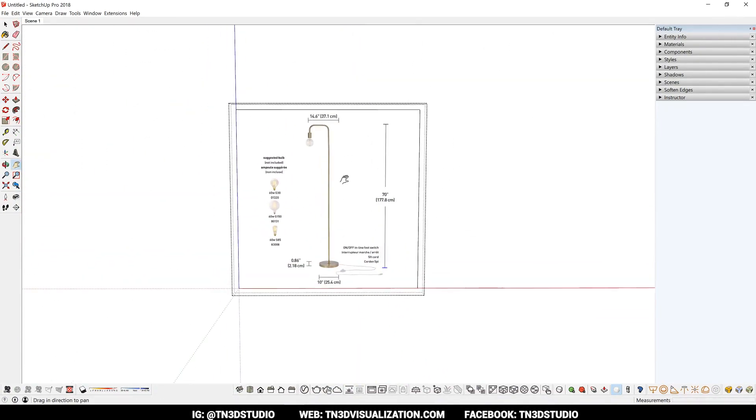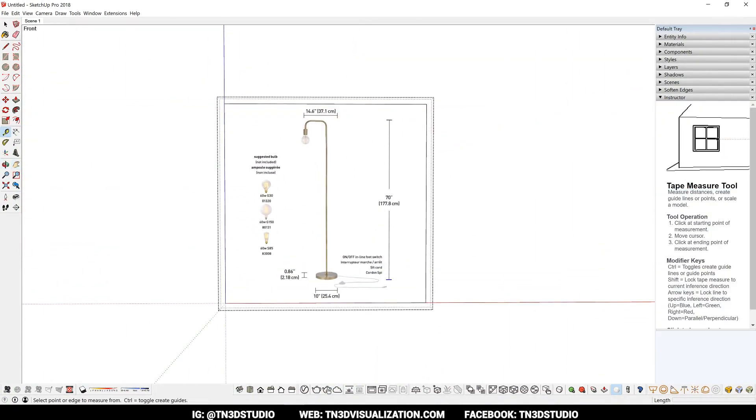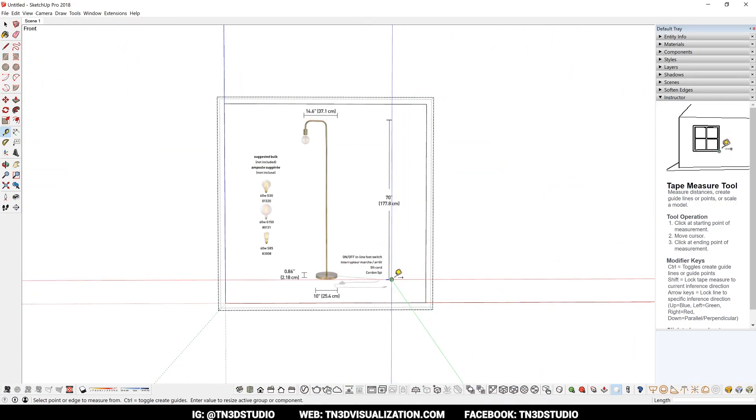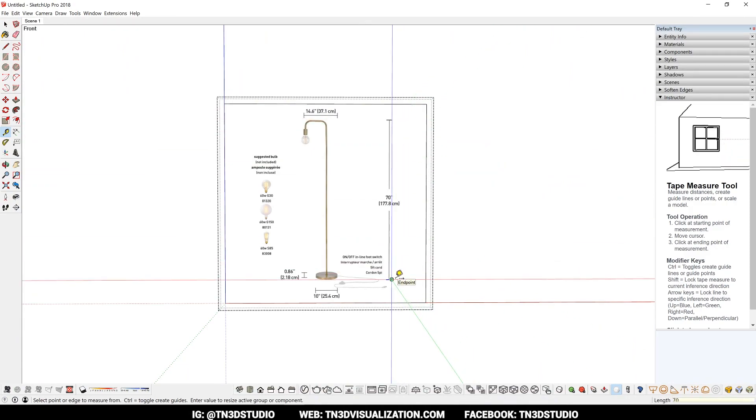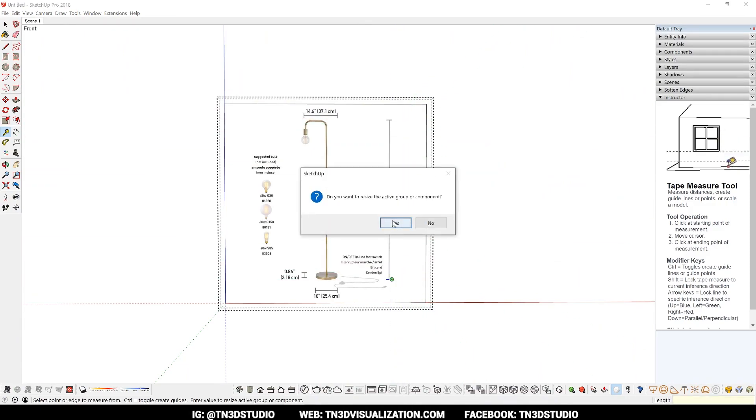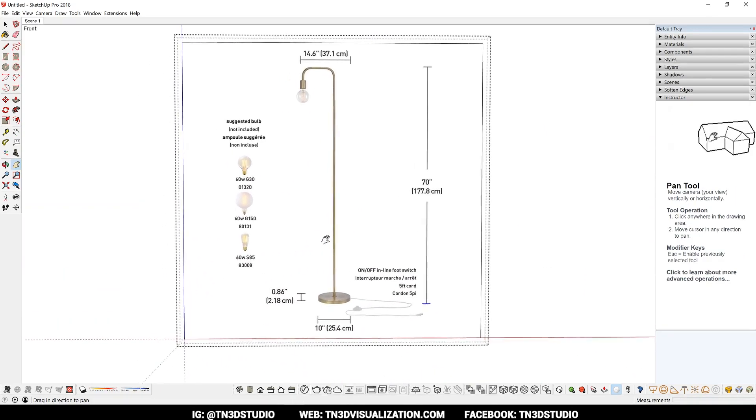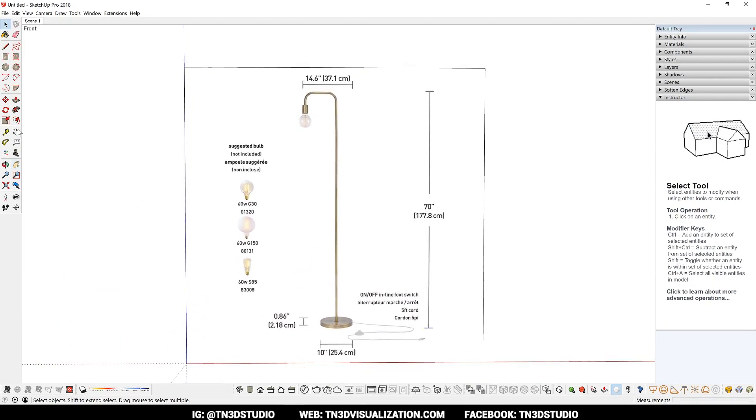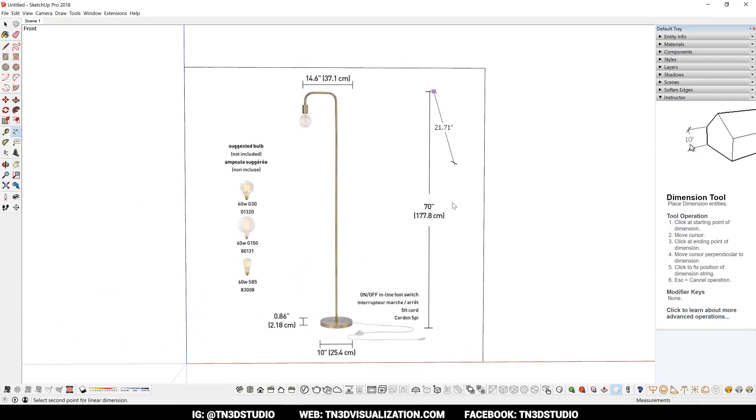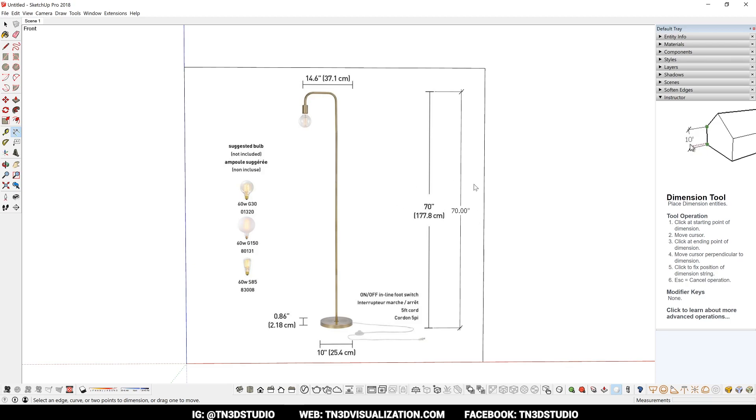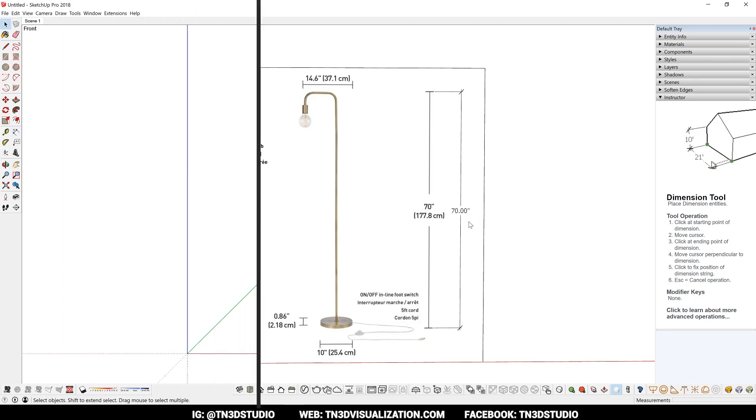In the case of this floor lamp, I can use the information from both the spec sheets and the dimensions in this reference image to create an accurate 3D model. Also keep in mind that when you use the tape measuring tool to scale, to use it inside the group so that it doesn't affect the rest of your model.